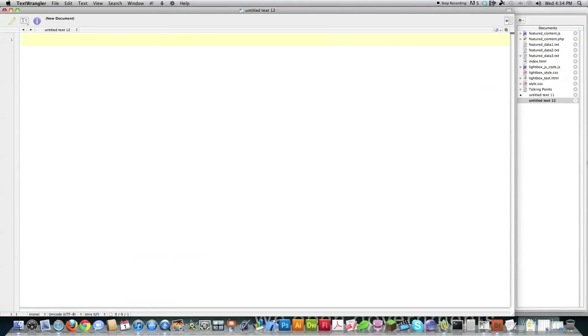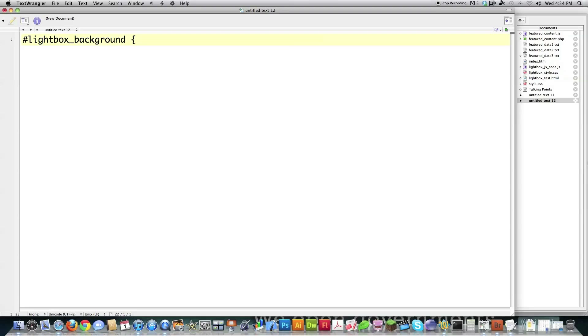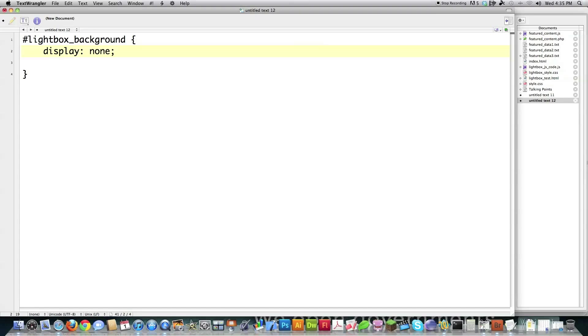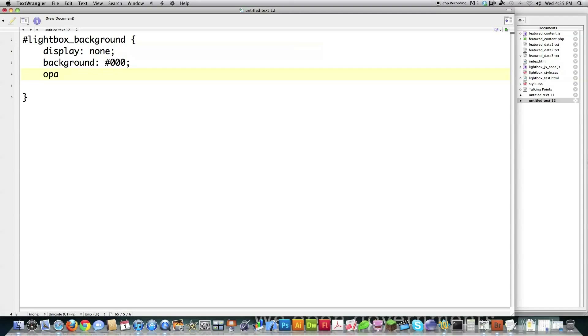First thing I'm going to do is remember I defined this as an ID. I'm going to create Lightbox Background. And if you forgot, ID means there's only going to be one of them ever on the screen. I want to display none on this guy, meaning it's going to be on the screen but it's not going to be displayed for anybody to see it. I want to give it a background color black, because I want it to be dark. Otherwise, why do it?